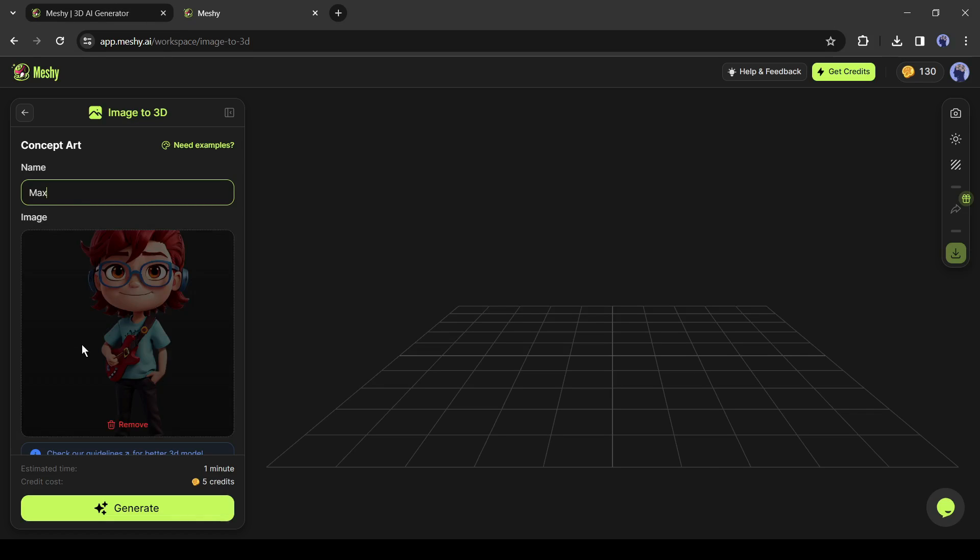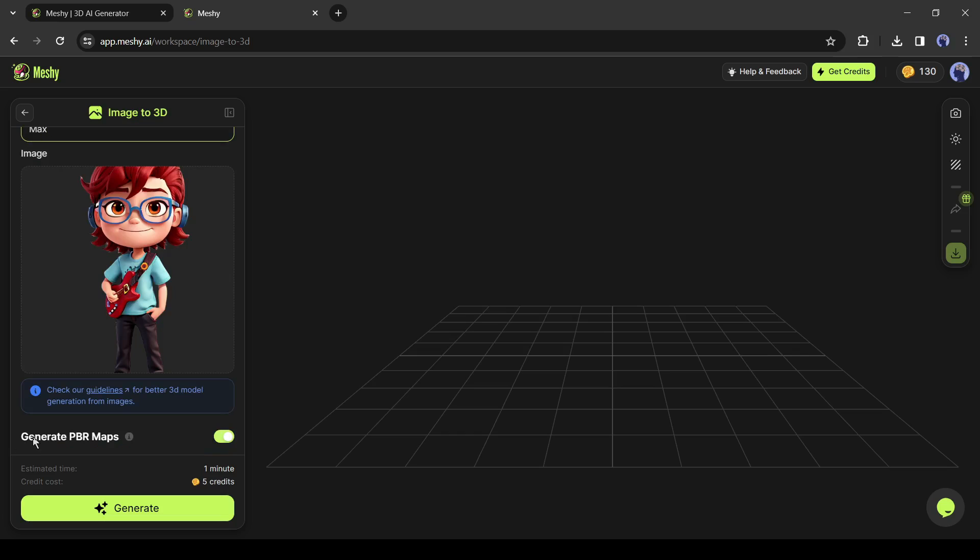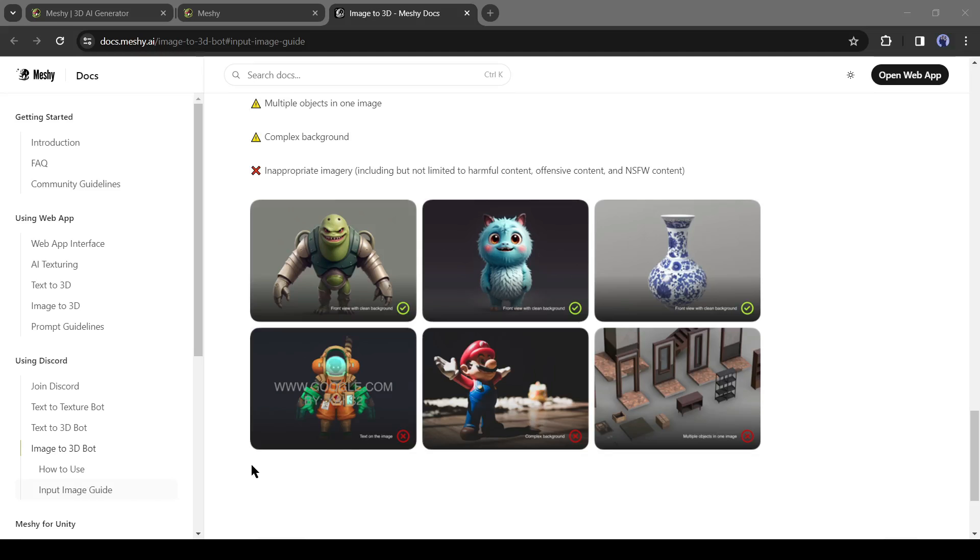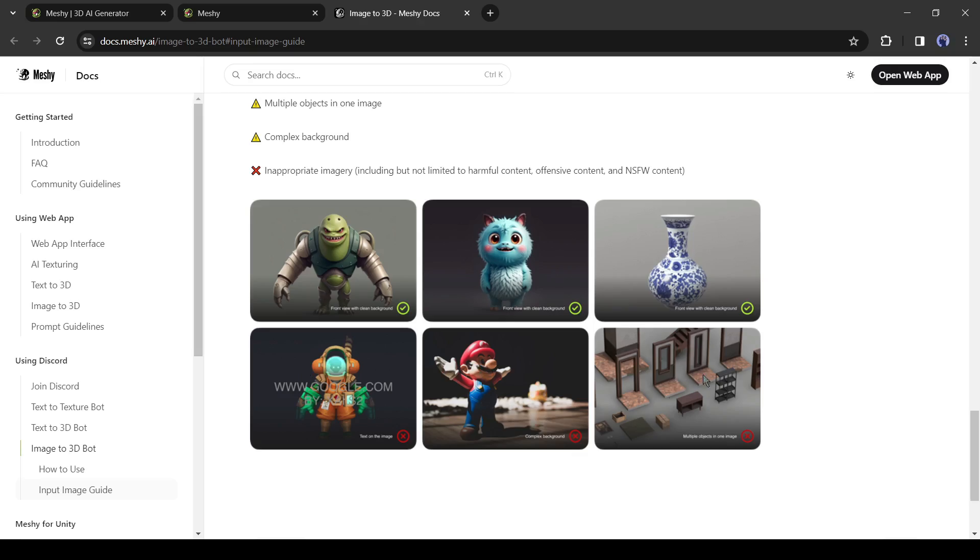If you want to generate a PBR map, then turn it on. After all is set, hit the generate button. Now an important point: always try to insert a front-facing image with a transparent background to get the best result.